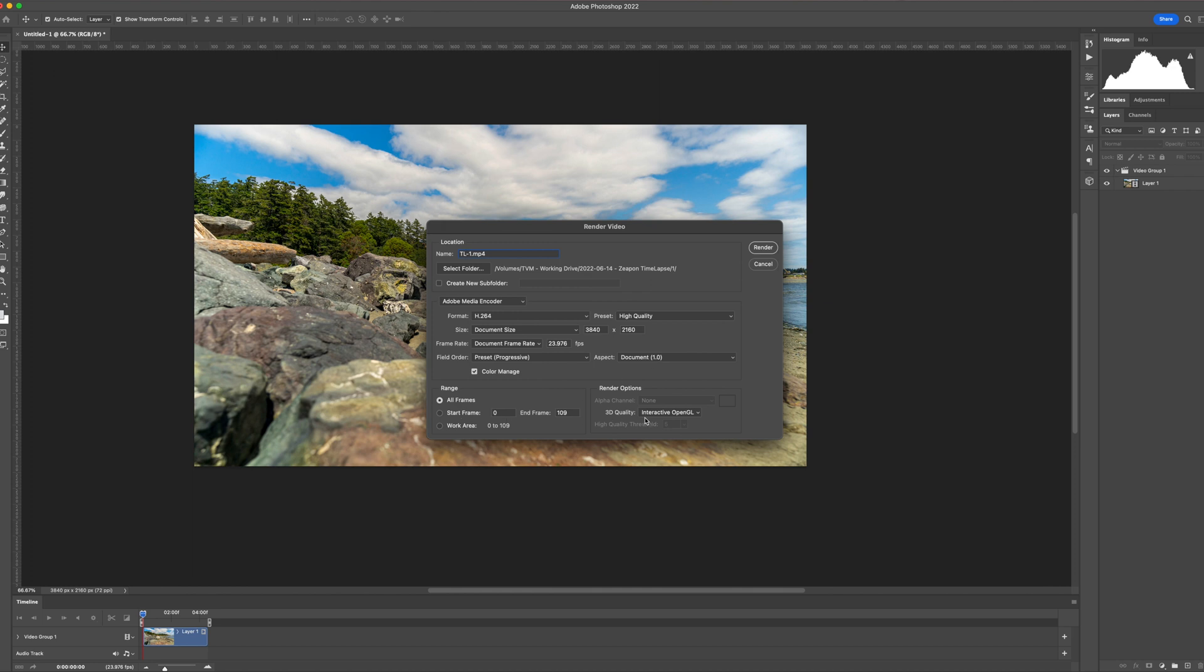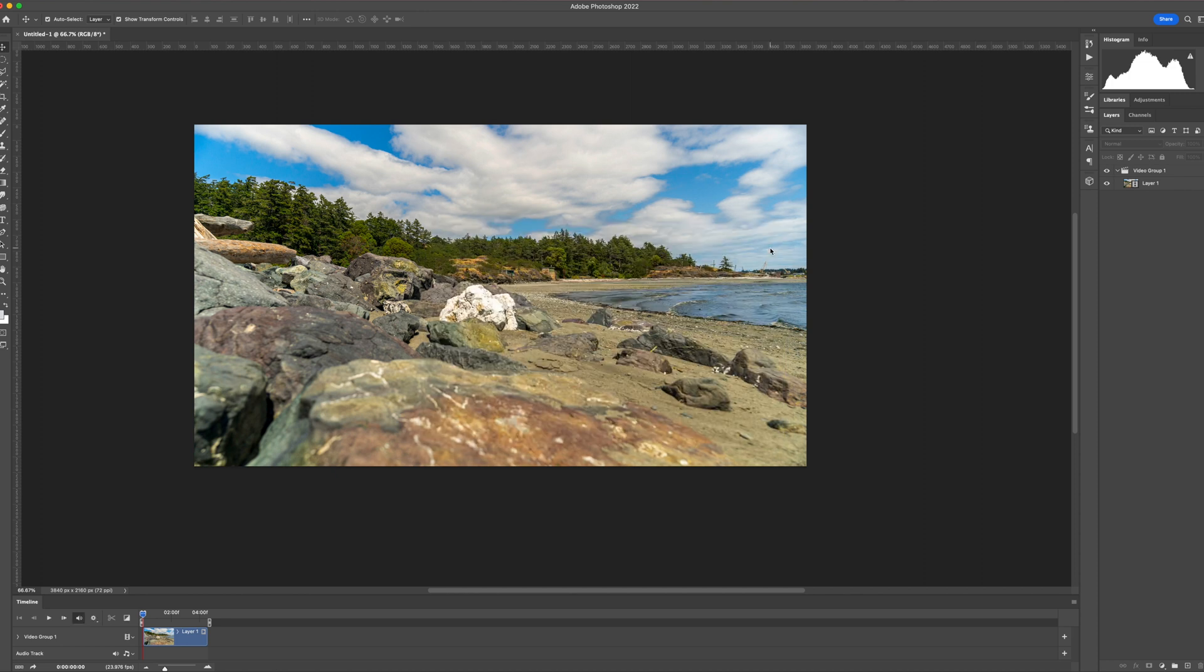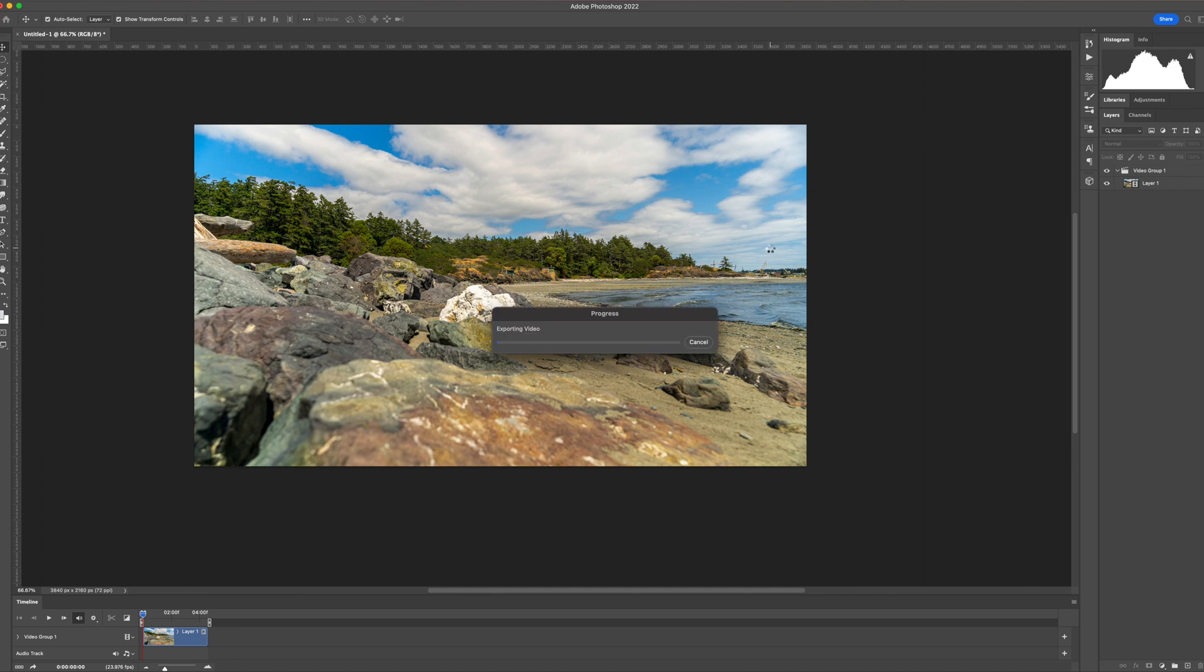You also have a choice to select a frame range if you want, or select a work area. Today, we're going to render the entire sequence. Watch it render, or come back in a little while. Depending on the size of the sequence and the speed of your computer, it may take a while.